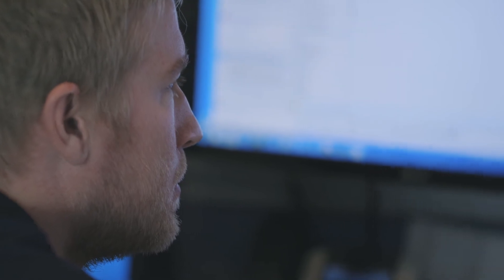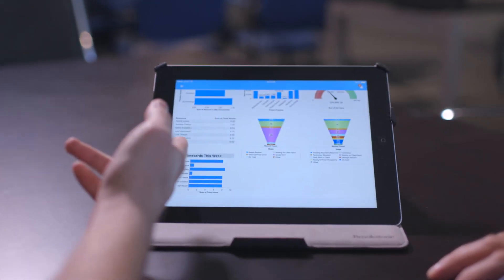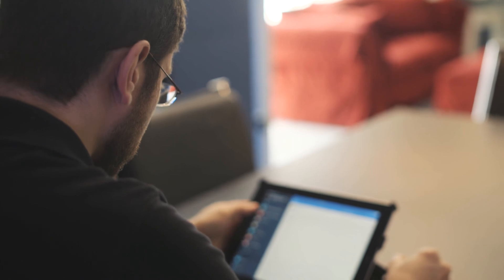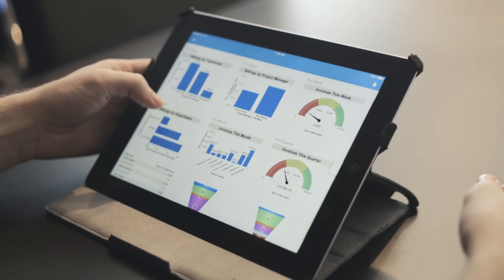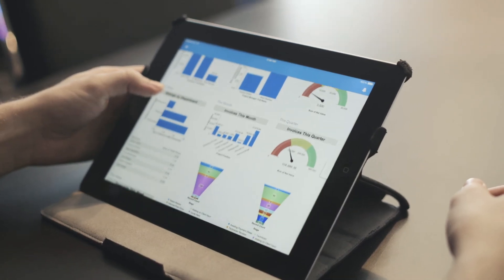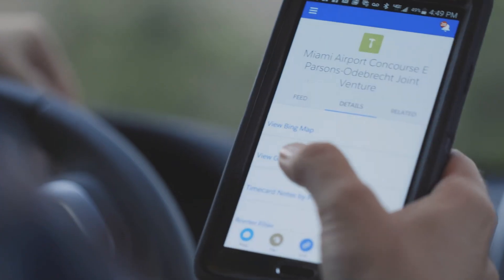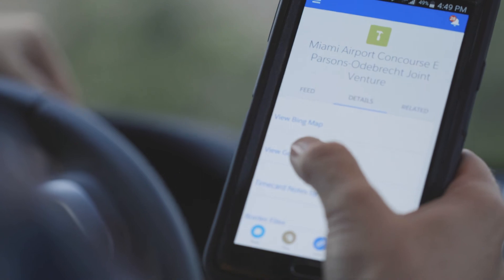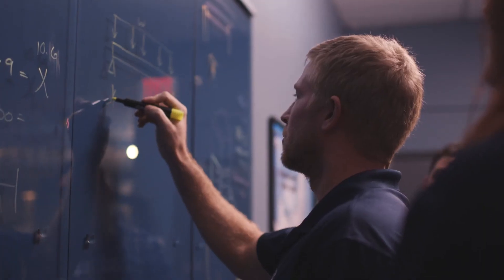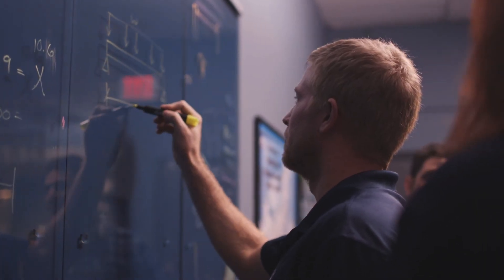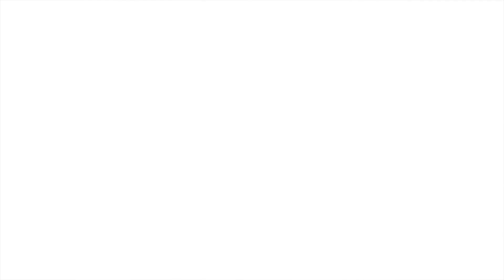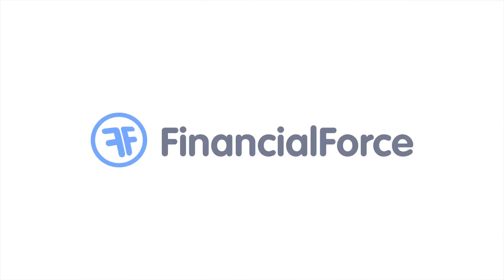It was the quickest program to adoption I've ever seen here. Financial Force has become the nucleus of our company to which all other applications are attached. There's nothing that could stop us with Financial Force behind us.